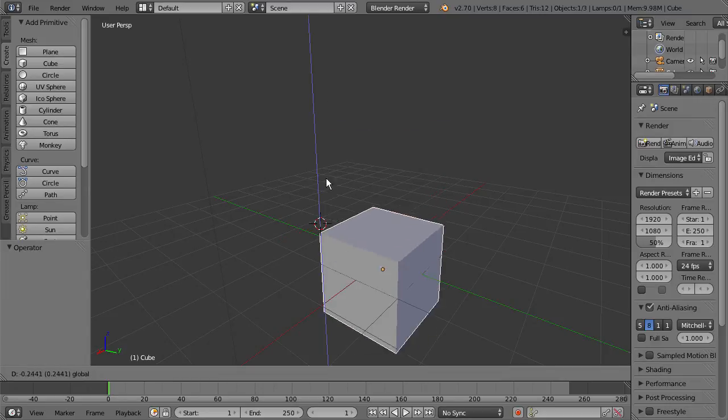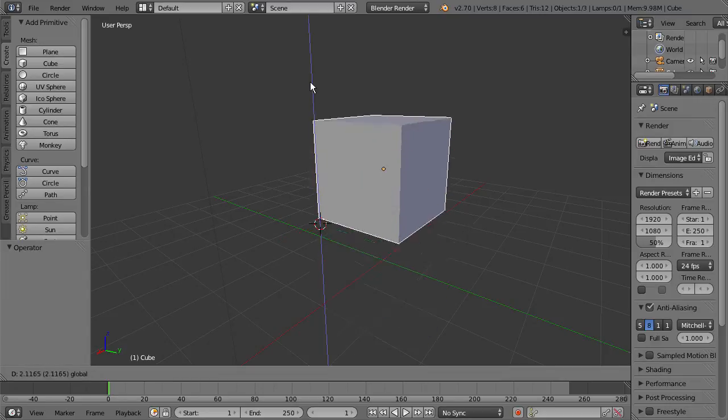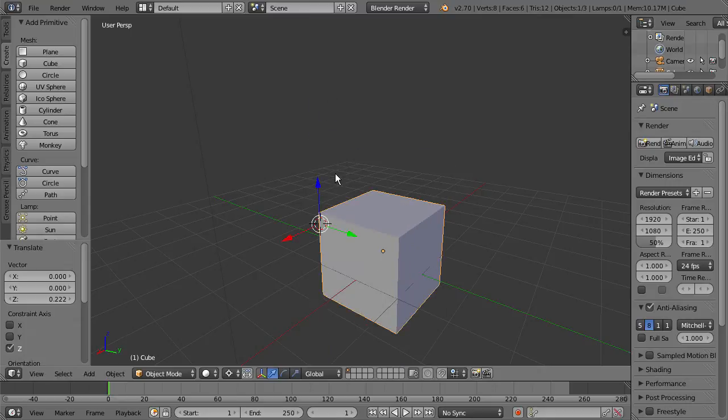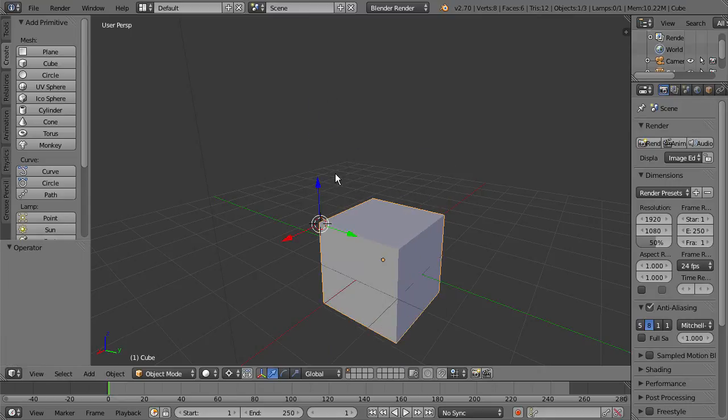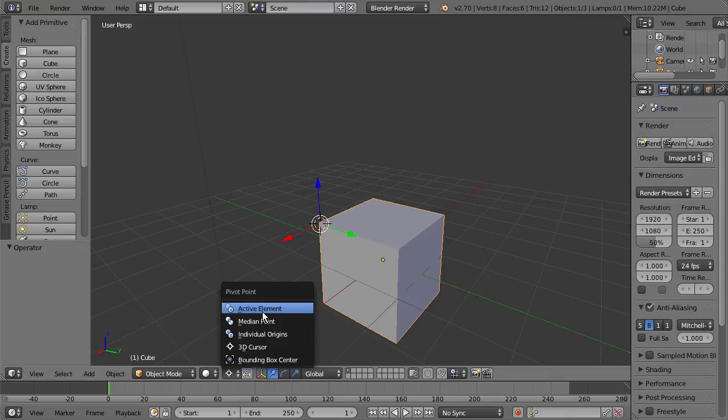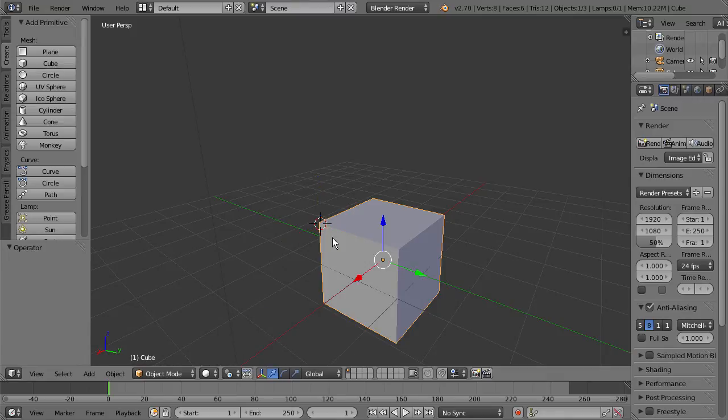We can move it along that pivot point there. Alright, so I'm just going to go back down here and change the pivot point back to Active Element.